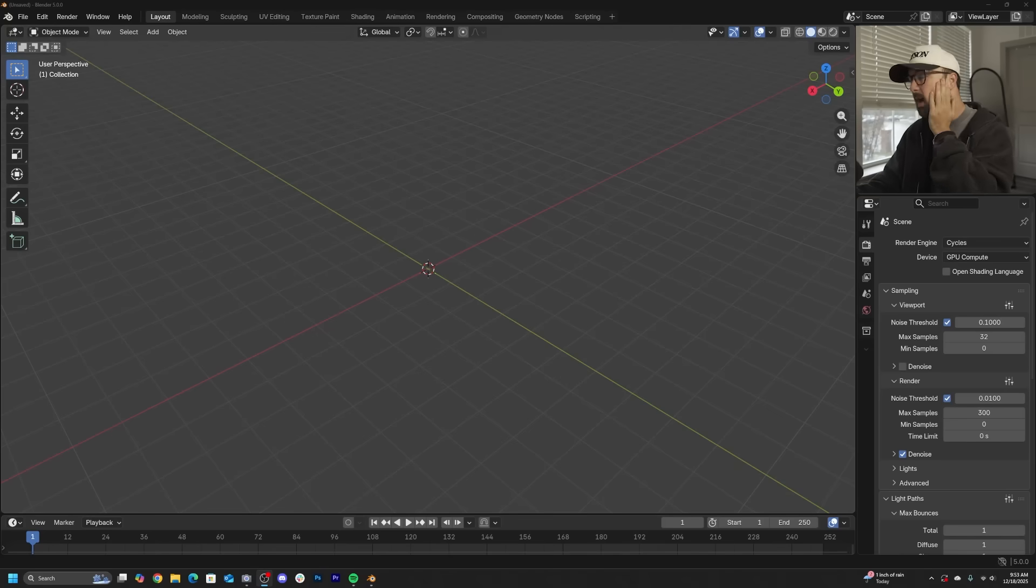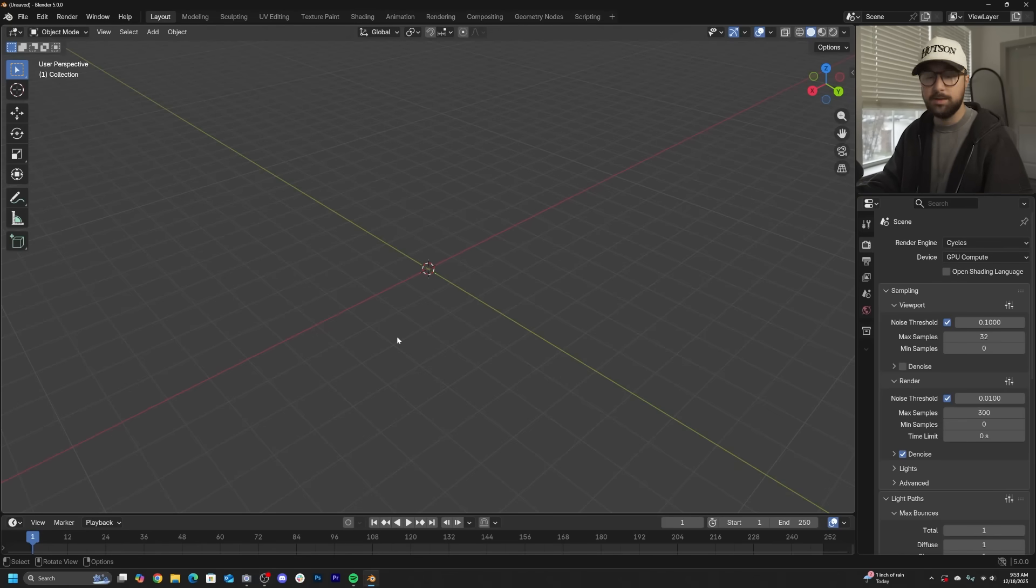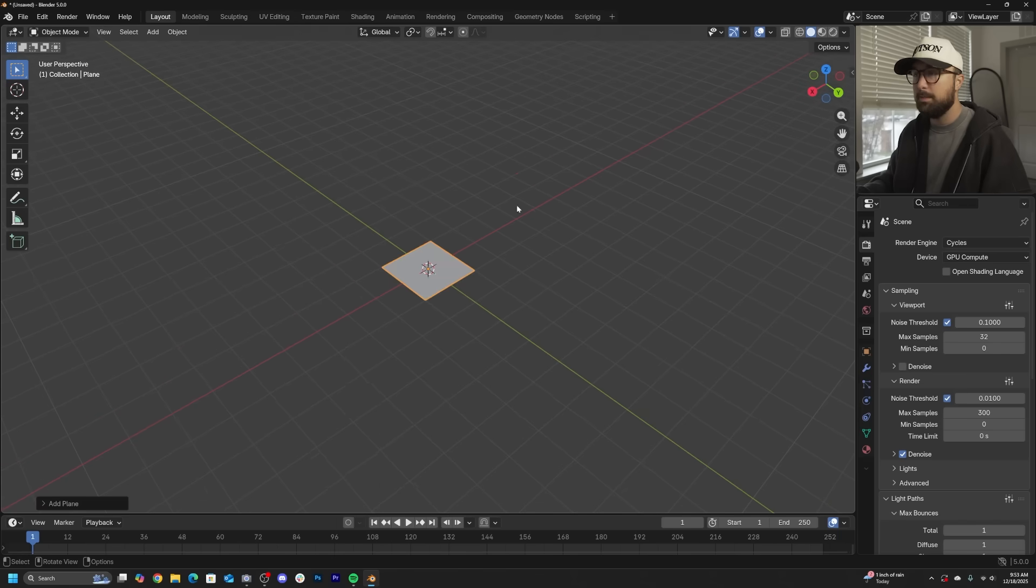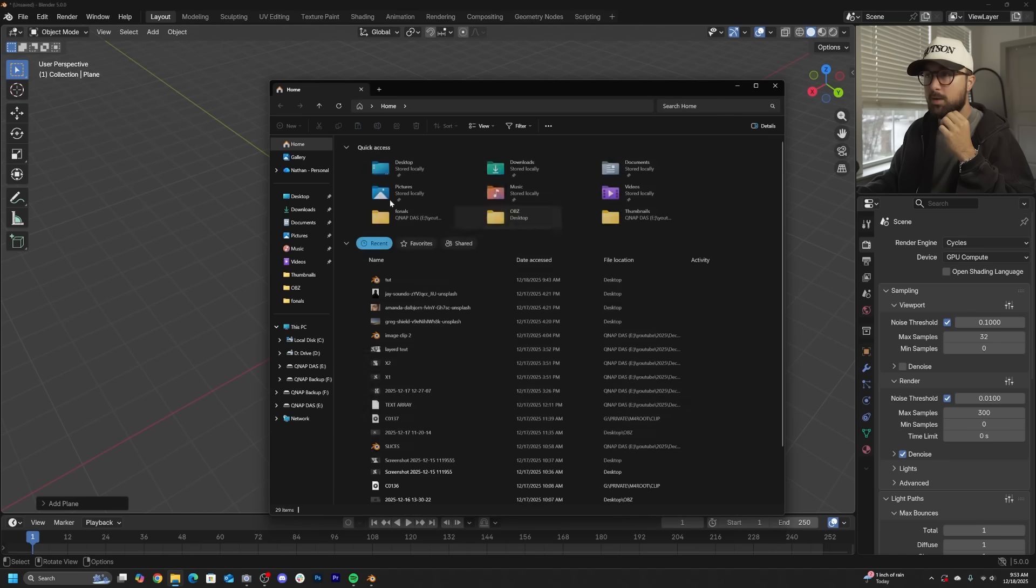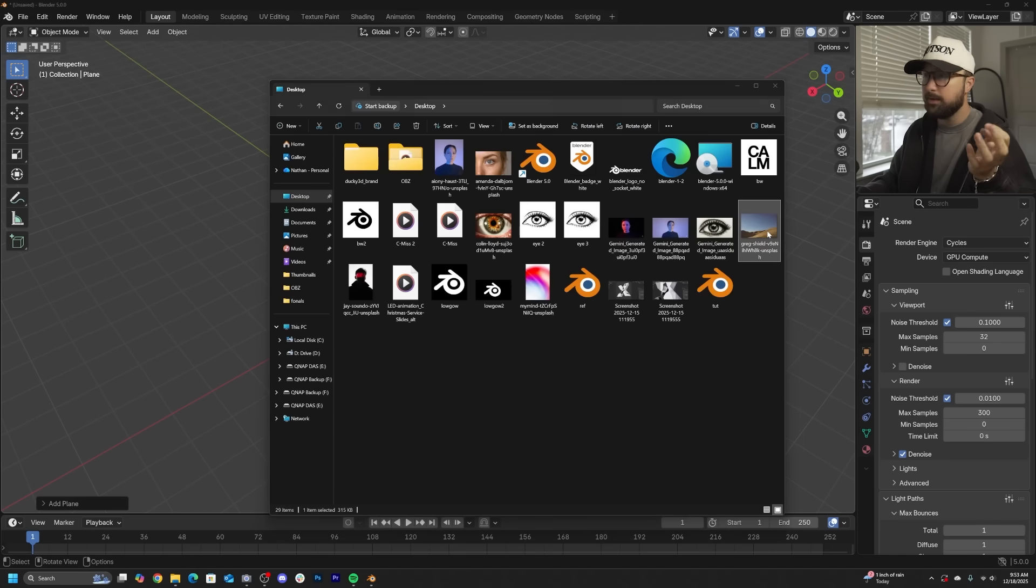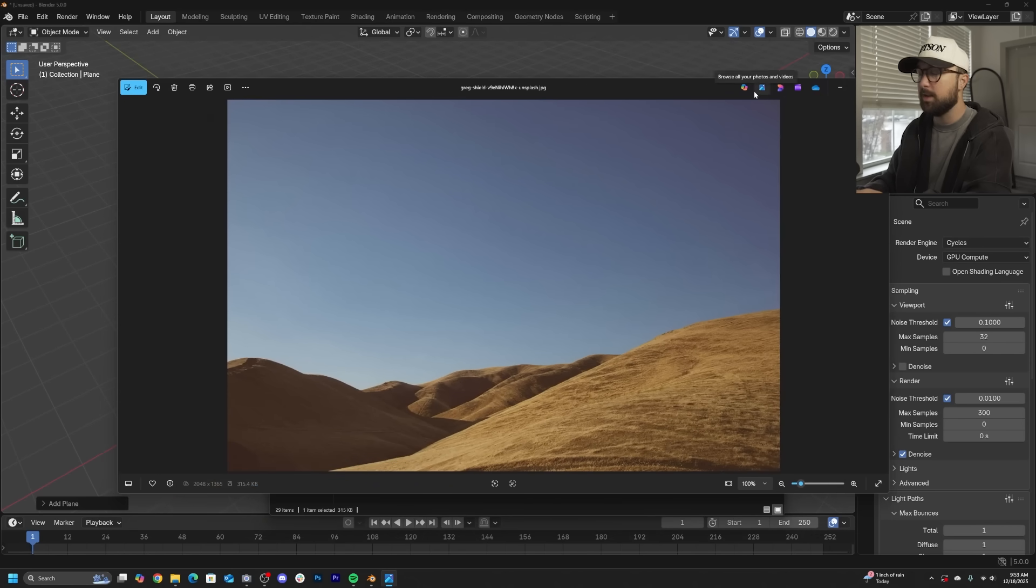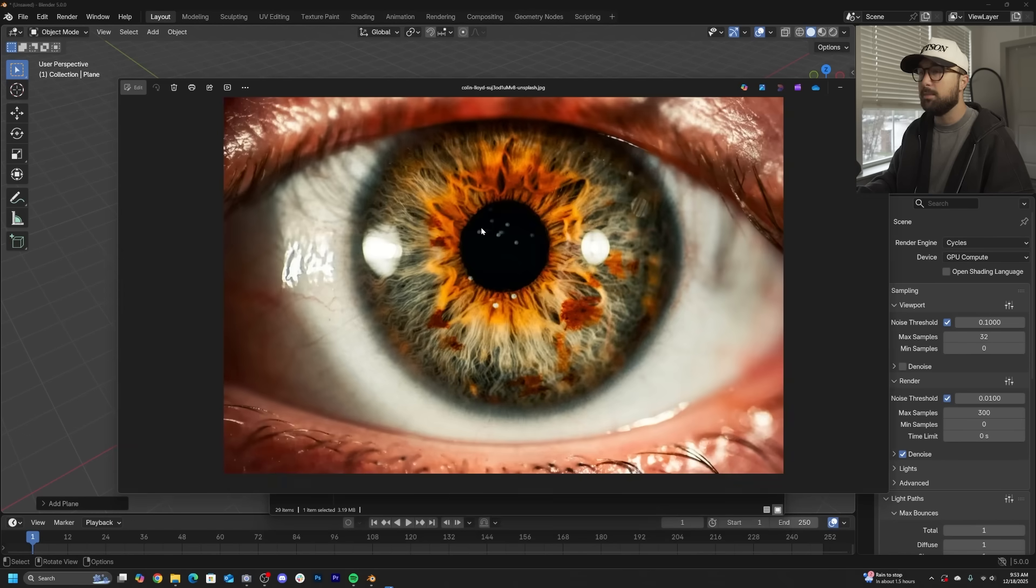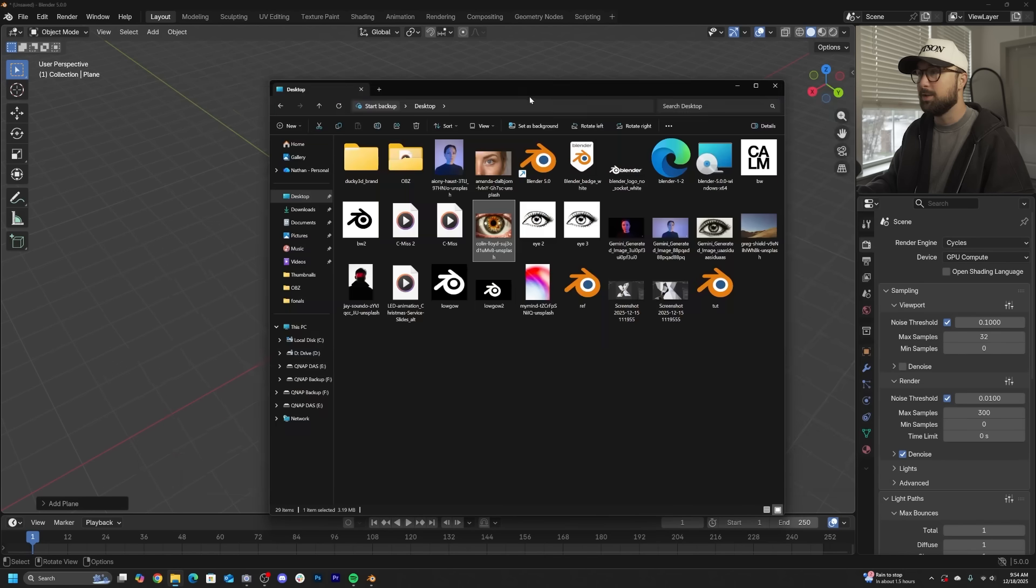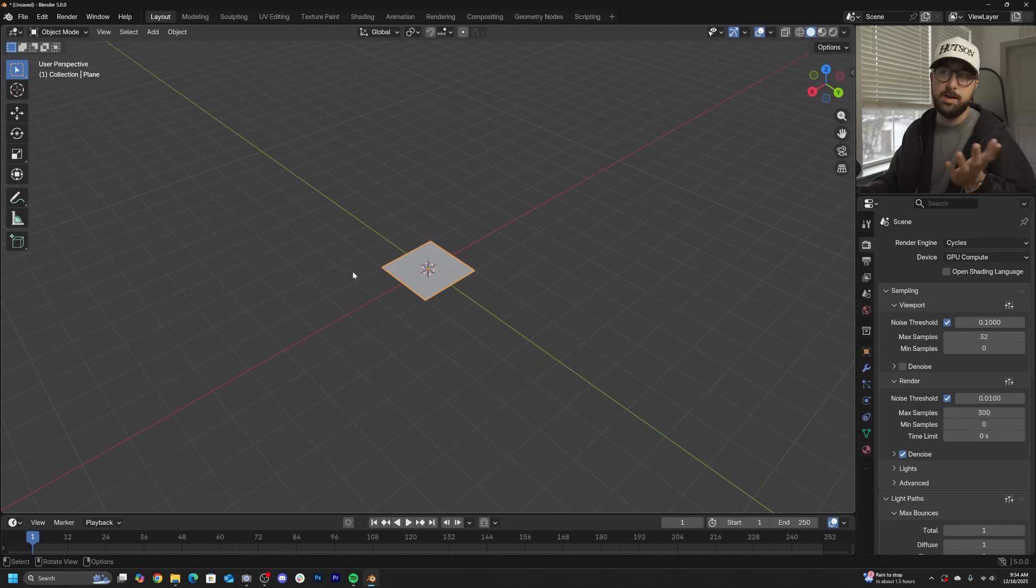I'm in Blender 5.0. You can do this in earlier versions as long as Geometry Nodes has UVs. We're going to start out with a plane, and you're going to need some images, preferably two images with roughly the same aspect ratio. First, throw a plane or just any piece of geometry into your scene.